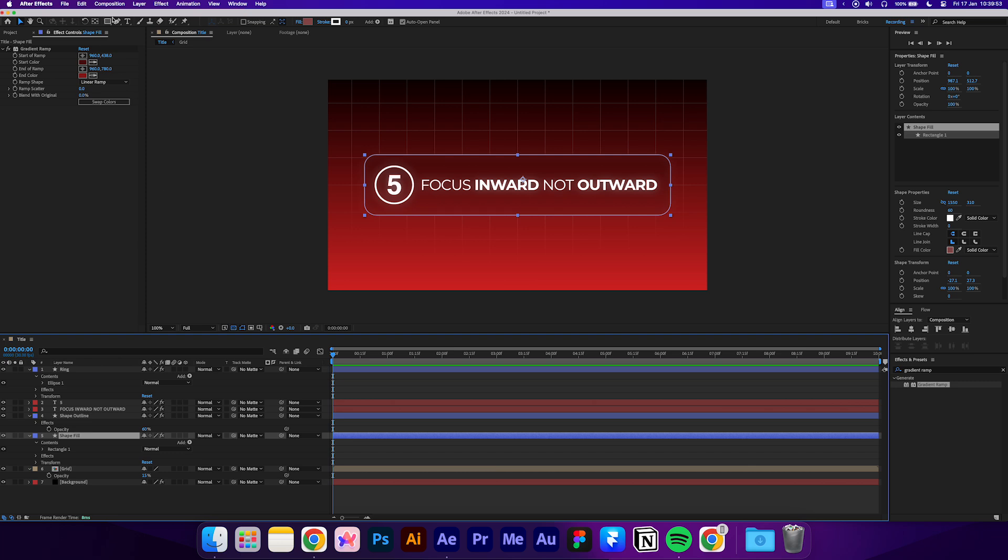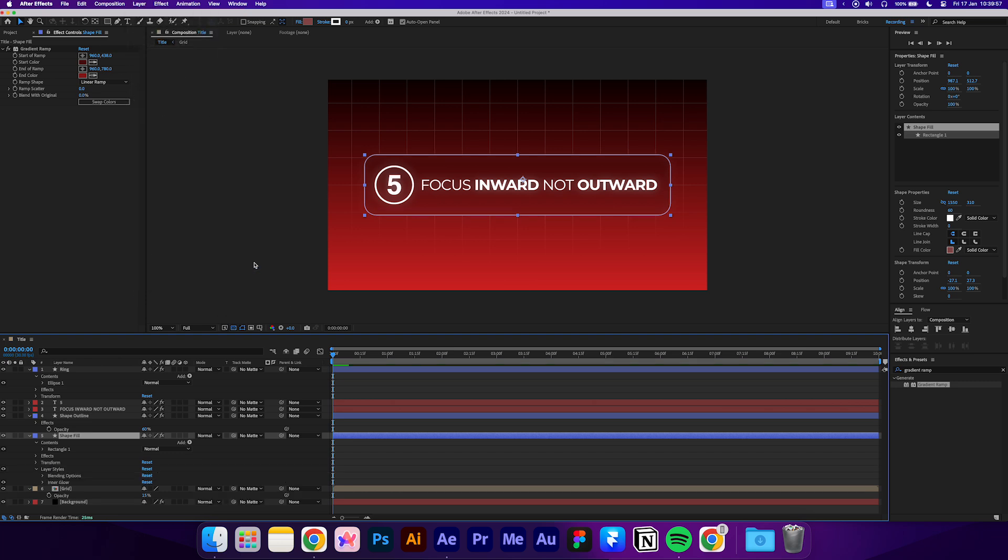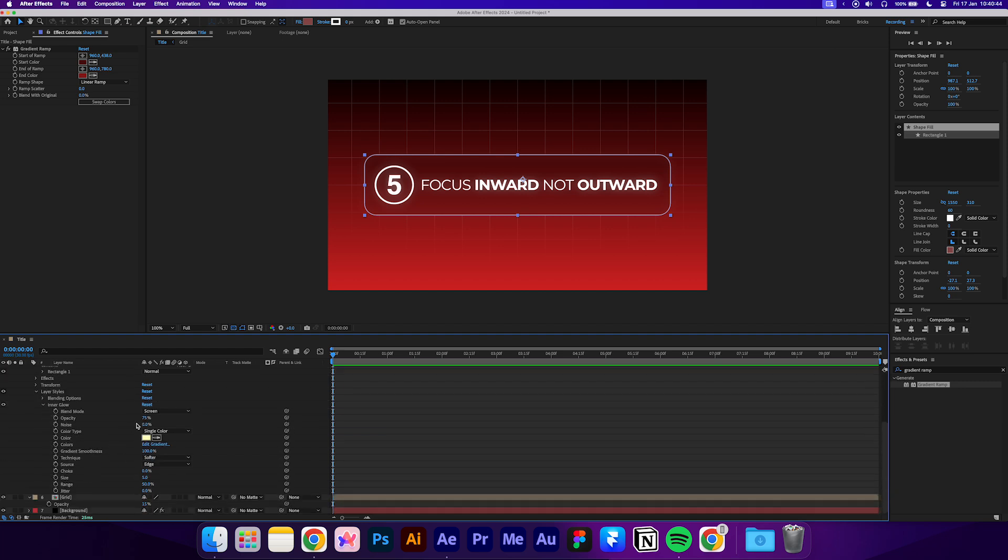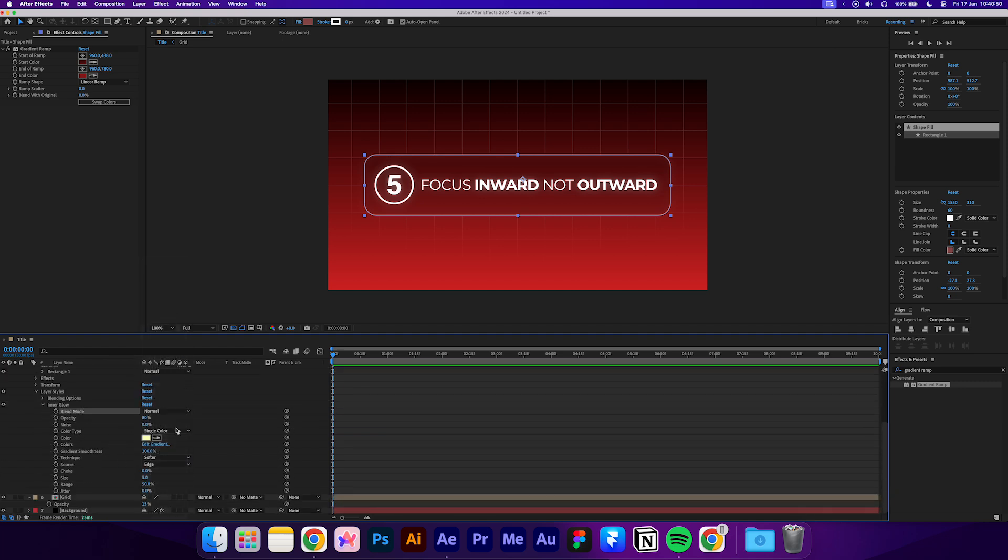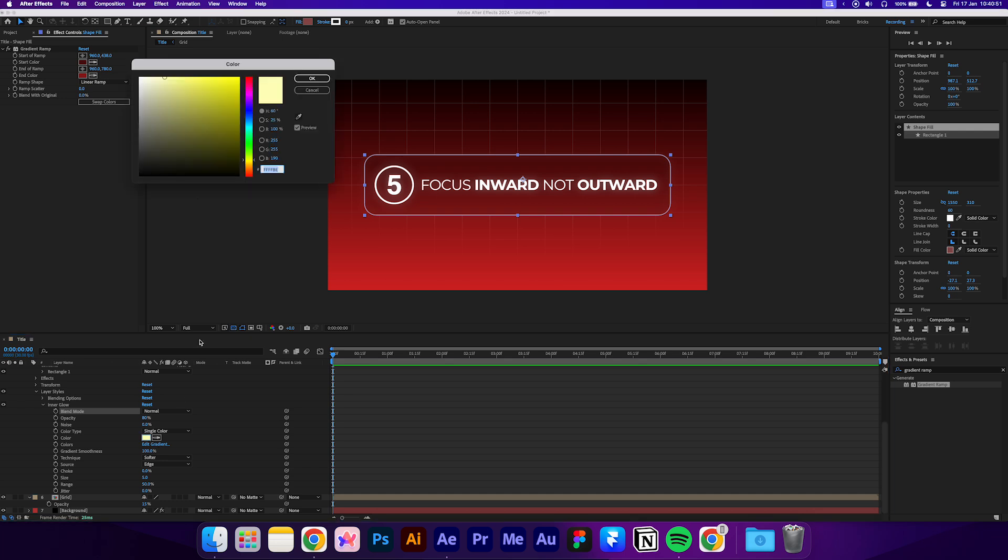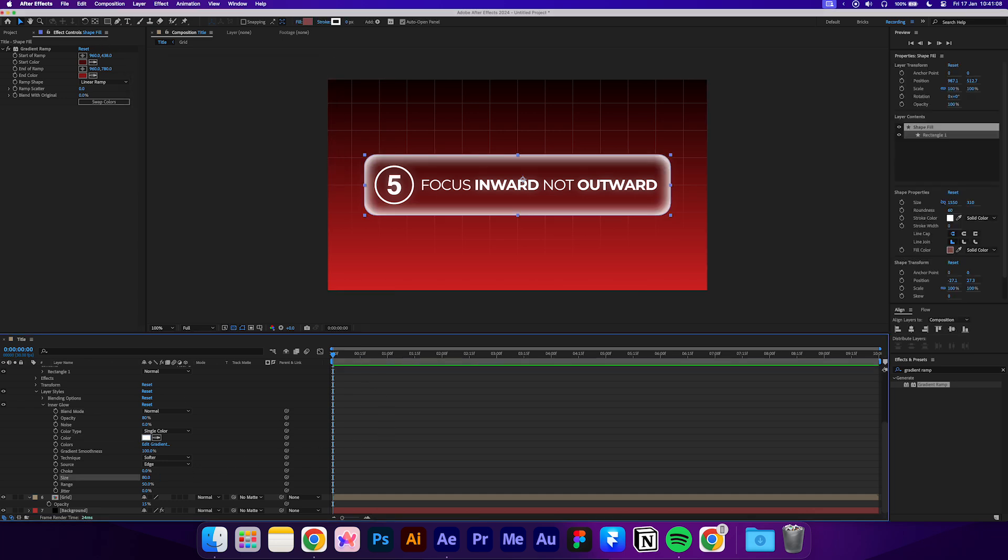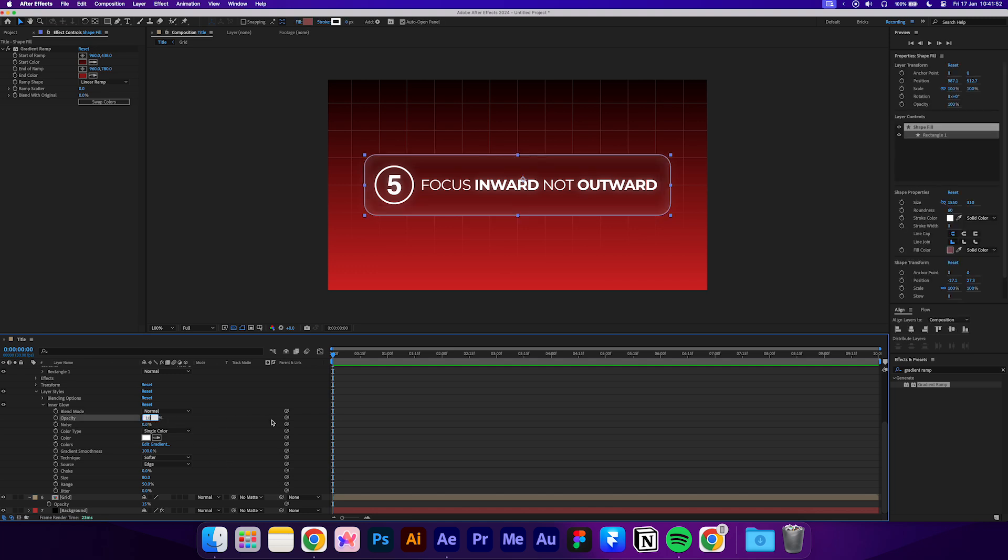Now from the top menu, add an inner glow. Open up the inner glow settings and set the blend mode to none. Change the color to white and then we'll set the size to 80. Now let's just lower the opacity to 10.